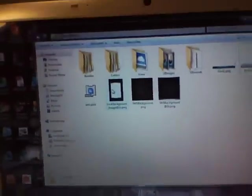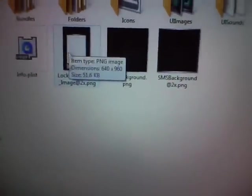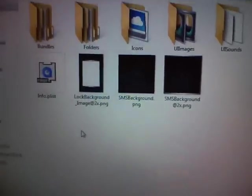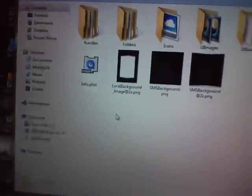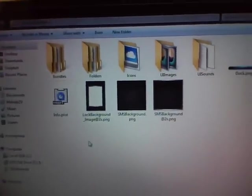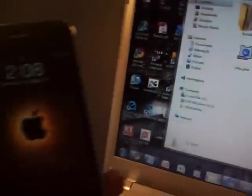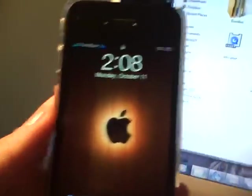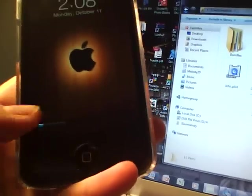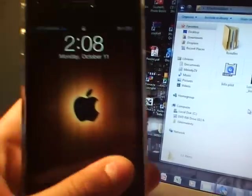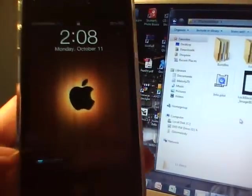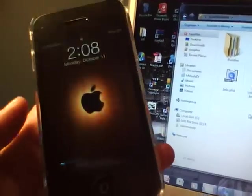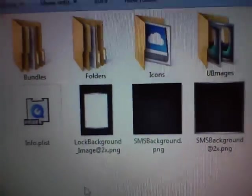You might also see an image called lock background and it's pretty self-explanatory. It's the lock background of your iPhone. It doesn't match up because I have user lock background selected in winter board and that overrides the lock background in this folder.